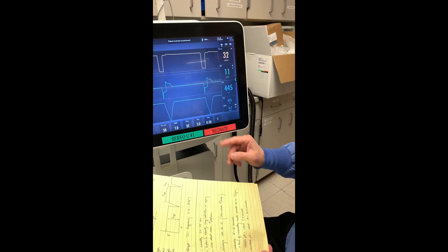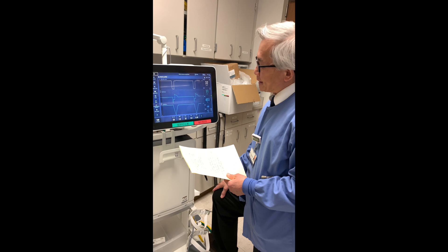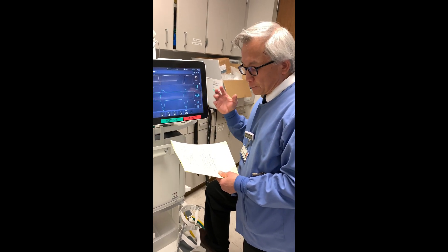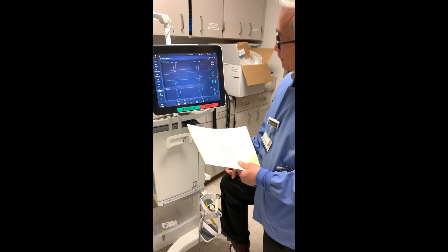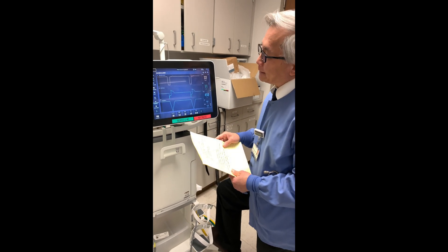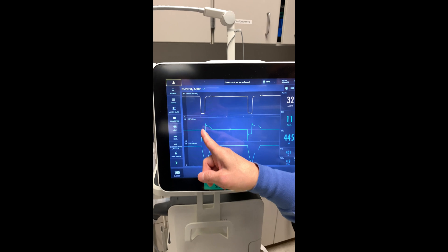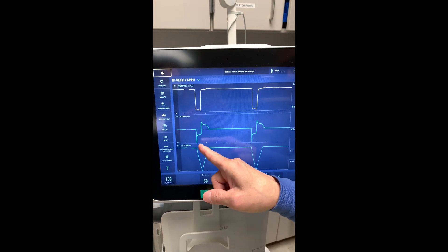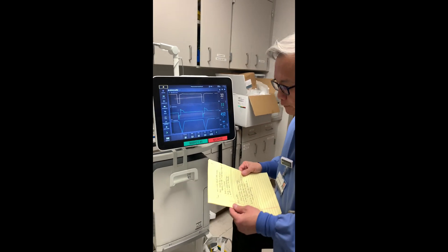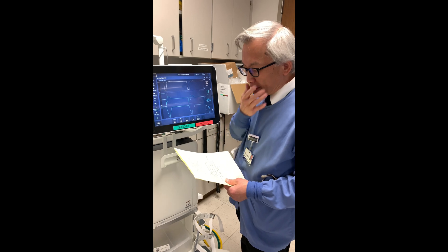The T-low, or T-PEEP, is the crucial number and sometimes hard to set exactly — usually between 0.3 to 0.7 seconds; here it's 0.5. If set too long, you give too much time for pressure to drop and the lung can collapse, impairing gas exchange. If too short, there may not be enough time for CO2 to clear. Ideally, per Dr. Habashi, T-low should be set at 75% of the maximal expiratory flow. On some ventilators like Drager, an auto-release feature automatically determines that 75% point and sets T-low accordingly.